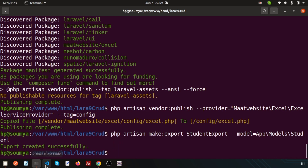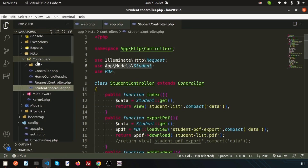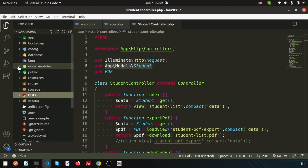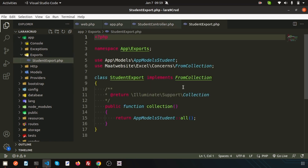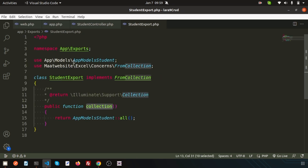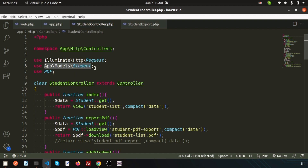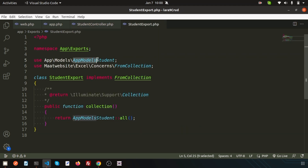Now just go to Visual Studio Code. Inside the app folder you will get another folder - the Exports folder - and you will get the StudentExport class. There is a function called collection. By default it references App\Models\Student, but here I have the Student model at a different path. So just add Model\Student and correct the model path - sometimes it may appear differently.